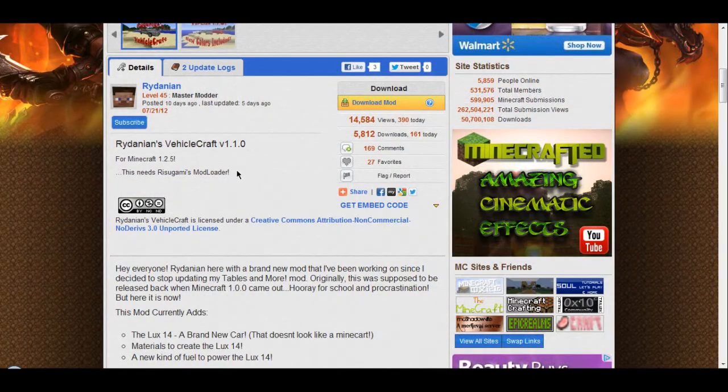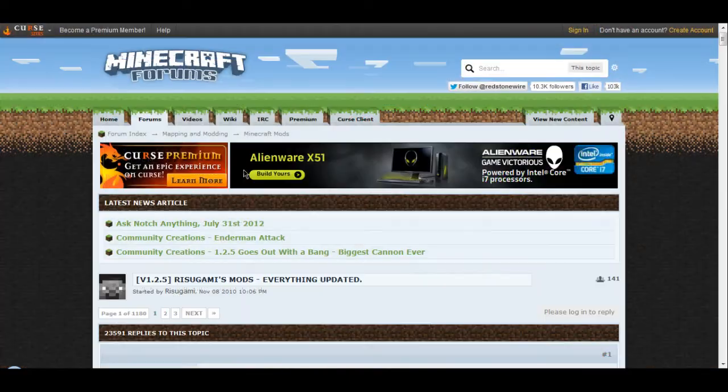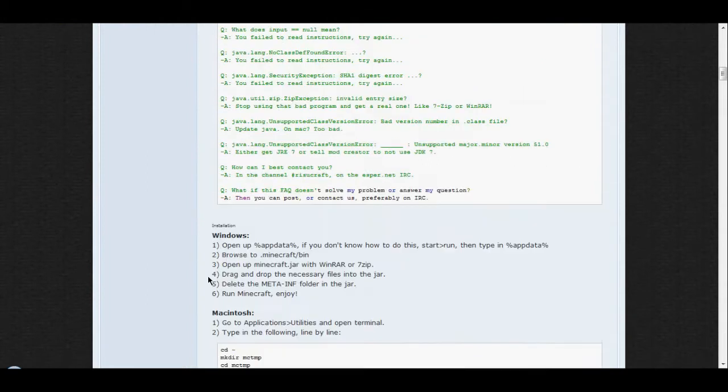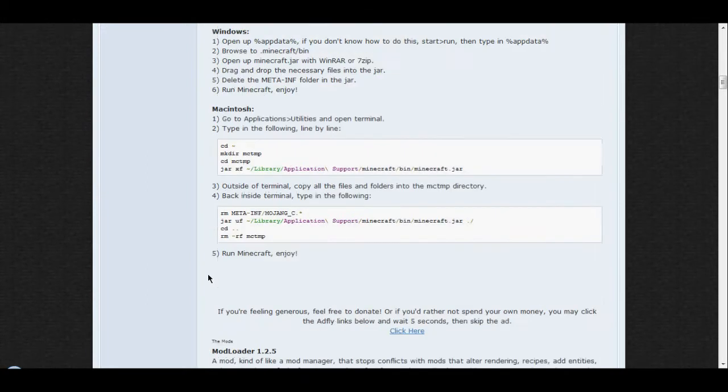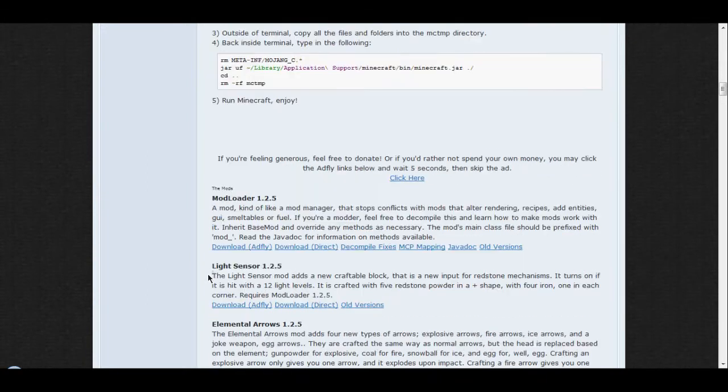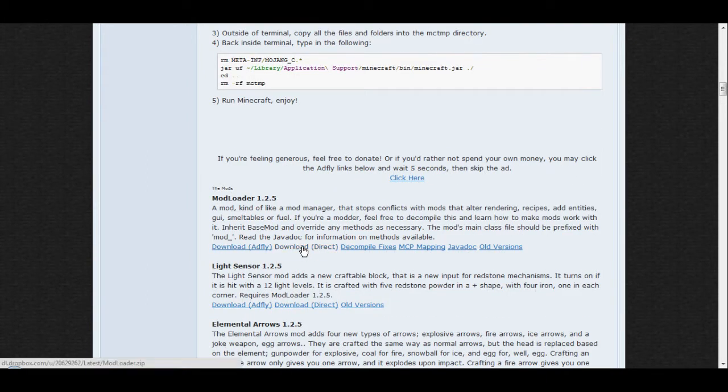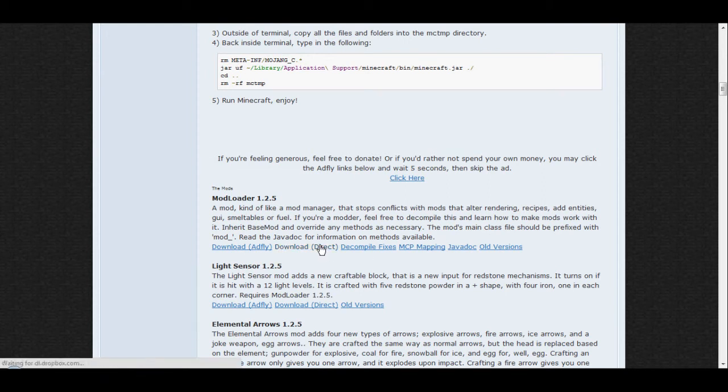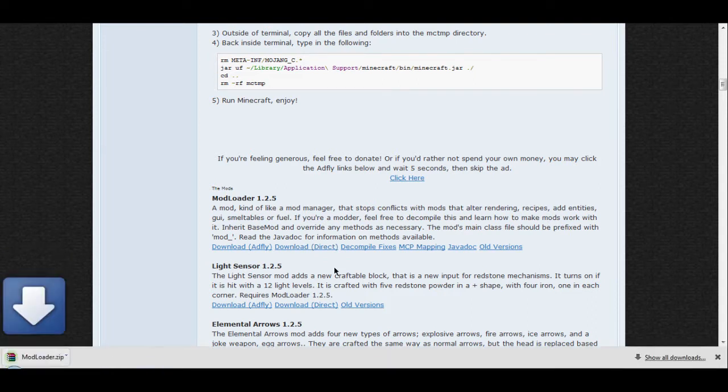You do need mod loader for this. I have mod loader over here. So first of all, download mod loader. Click on the first link or the second link, whichever one suits you. I'm gonna click on the direct because it's faster. Click on that and mod loader is done.